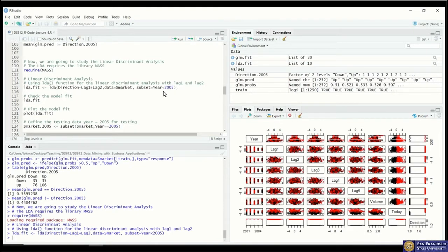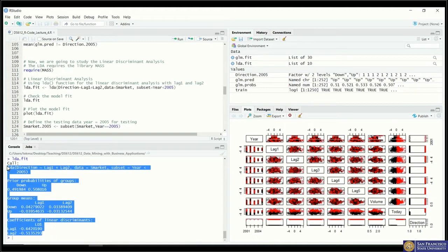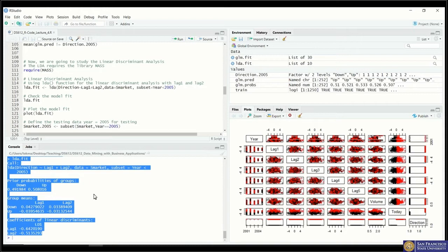We save this into the variable 'fit' and take a look at it. As you can see in the output, you don't see any p-values, R-squared, F-statistics, AIC, or BIC.